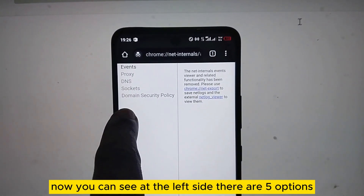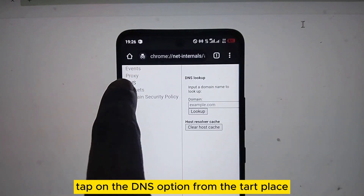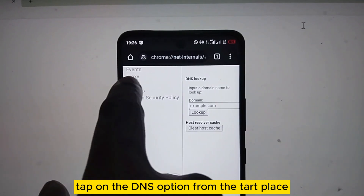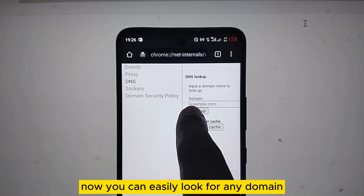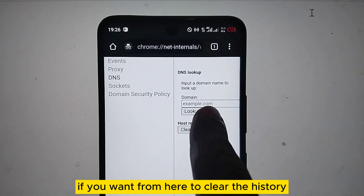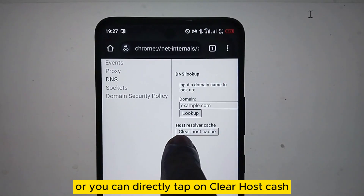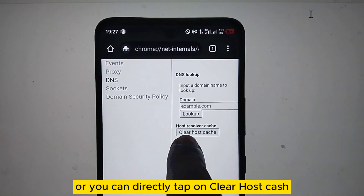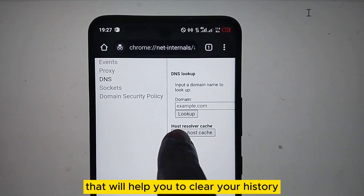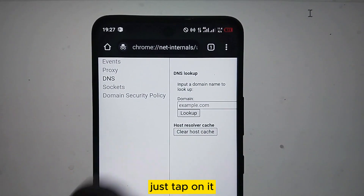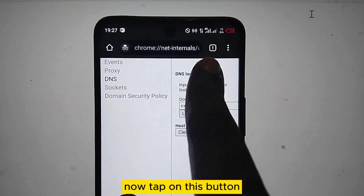On the left side there are five options. Tap on the DNS option from the third place. Now you can easily look for any domain from here to clear the history, or you can directly tap on 'Clear host cache' — that will help you to clear your history. Just tap on it.